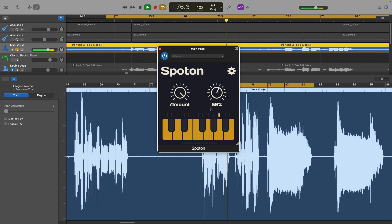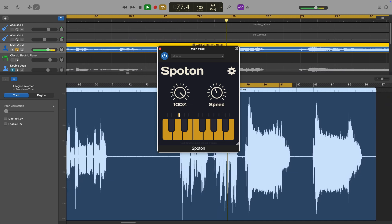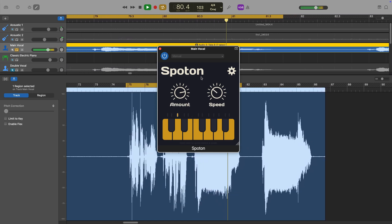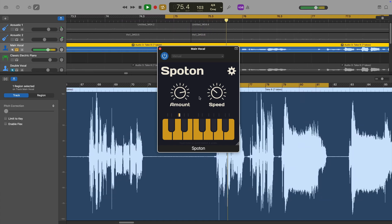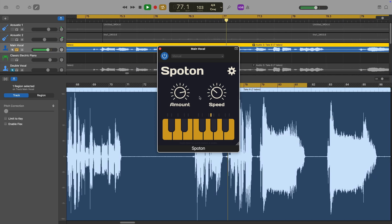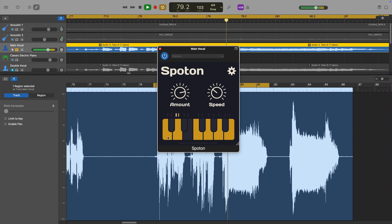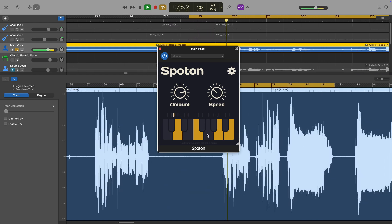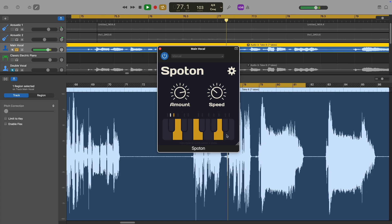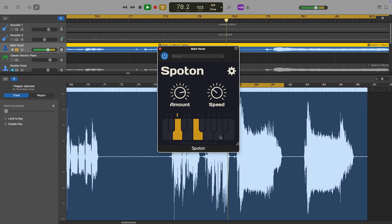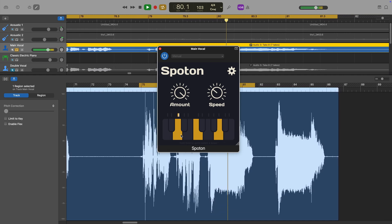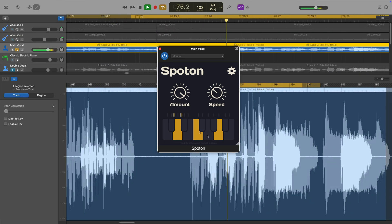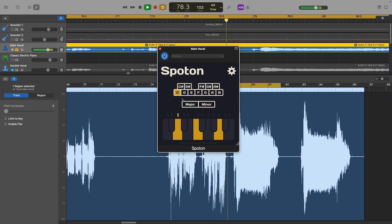If the resulting vocal is too auto-tuned and robotic sounding for your taste, you can use the speed knob to make the pitch correction sound more natural. You can also use the keyboard at the bottom of the interface to define the scale, which will ensure that pitch is corrected to the notes that fit your song. Holding the command key on your typing keyboard allows you to actually select a scale and whether it's major or minor.